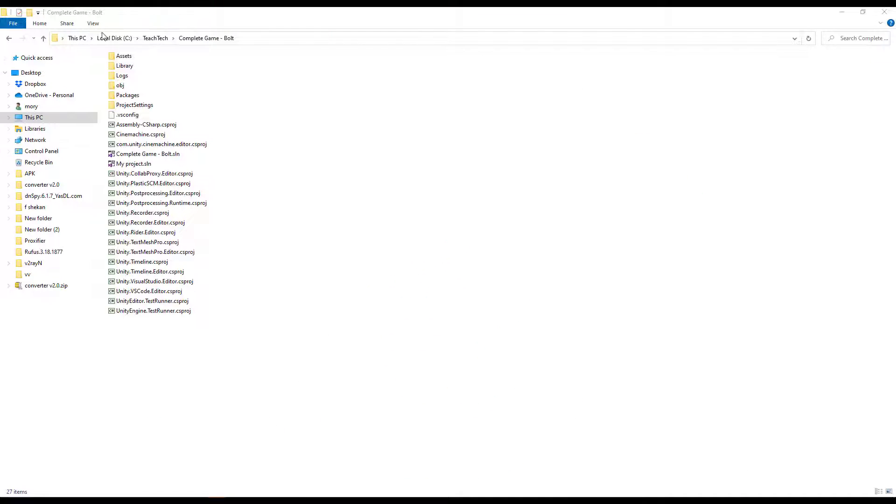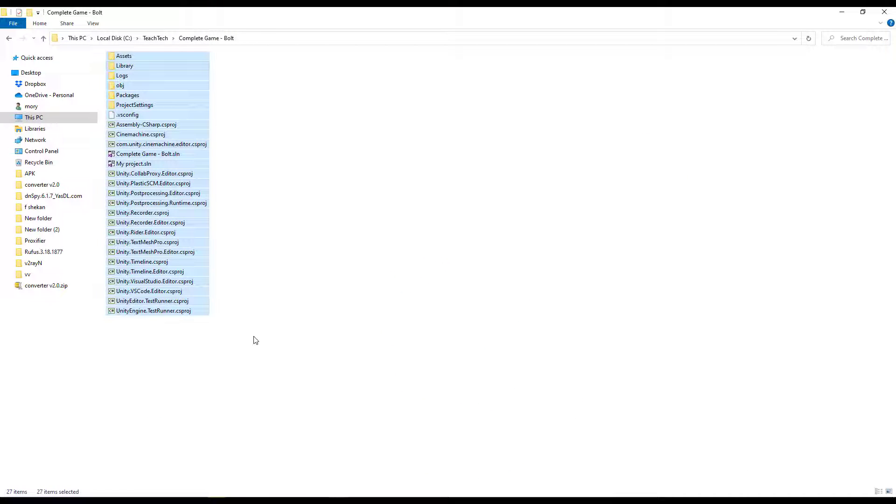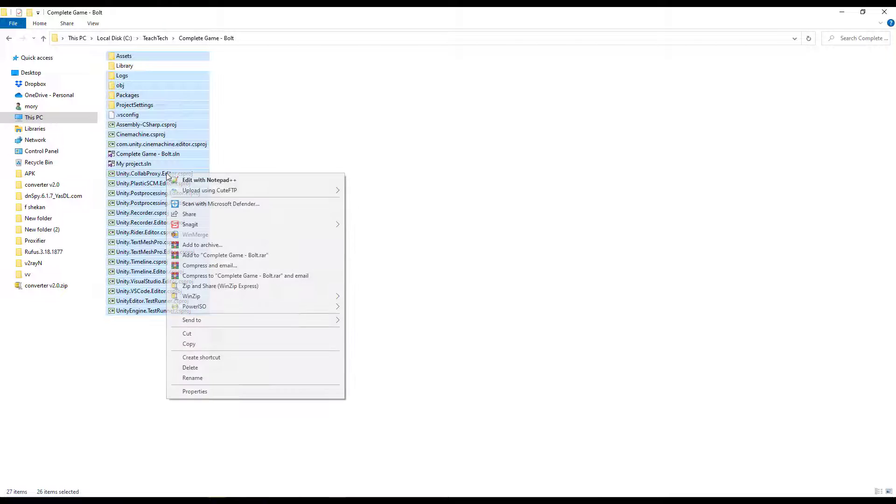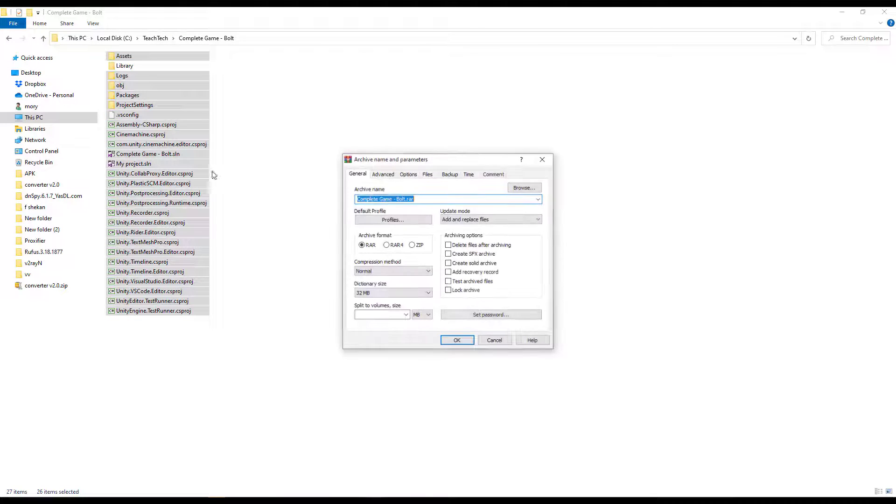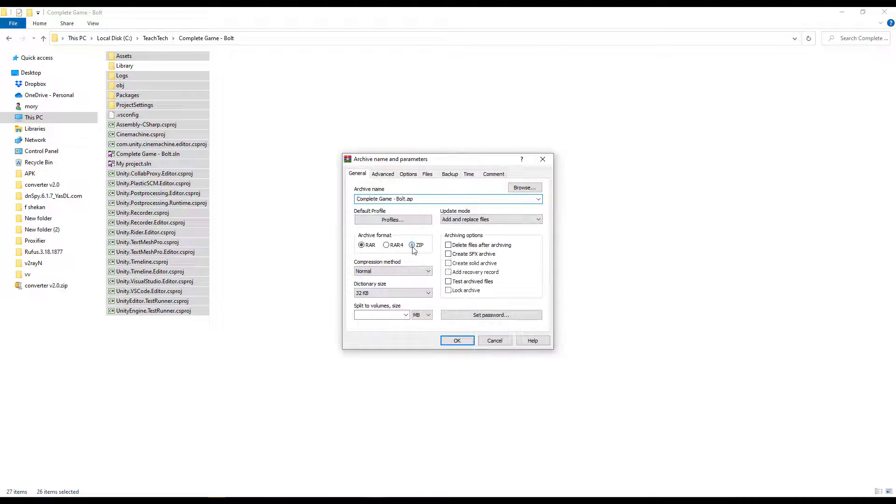Reason 5: If you need to zip the entire project for sending to your teammate or making a backup, it's easier to exclude the library folder. It will be created at the start when we open the project again.